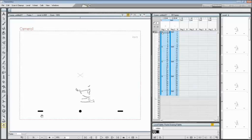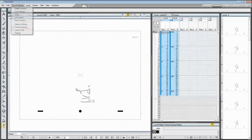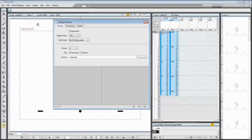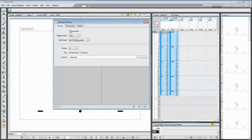To define cleanup settings, you have to choose scan and cleanup, cleanup settings. In the cleanup settings dialog that opens, activate the auto center option to automatically center drawings according to the peg per holes position and reference field guide.